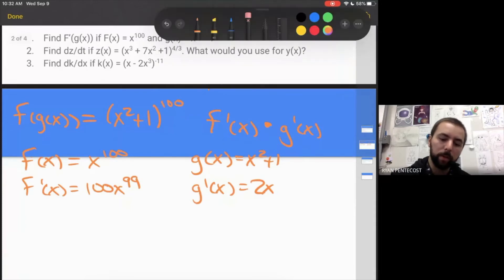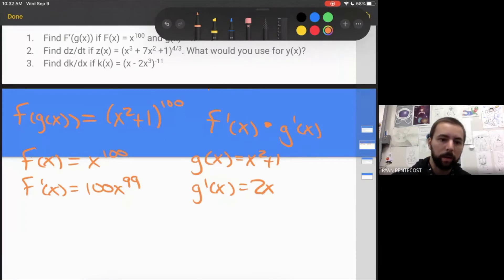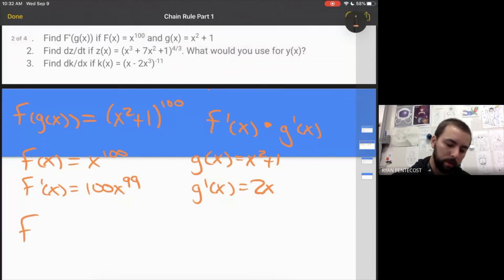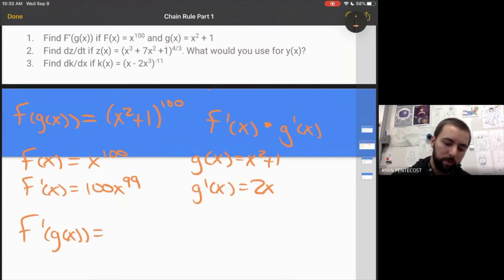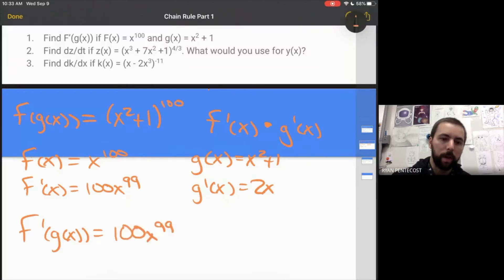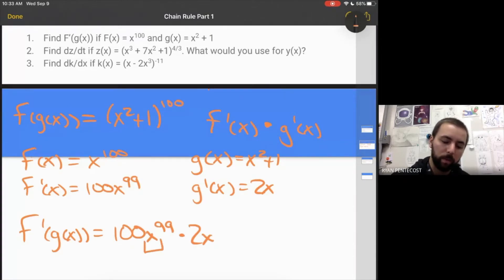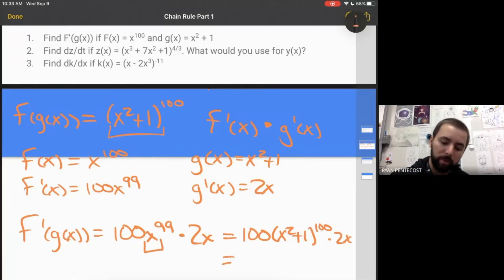Now we multiply those together, but we also have to substitute g of x back in for x. So f prime of g of x starts as 100x to the 99th times 2x, but then we substitute the function back in, because x is a placeholder. This becomes 100 times x squared plus 1 to the 99th power times 2x, which simplifies to 200x times x squared plus 1 to the 99th power.